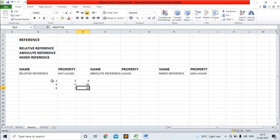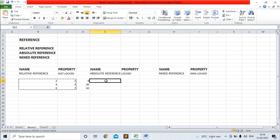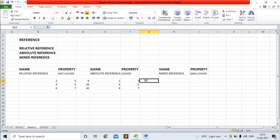Now I am copying these values and pasting them. You can see the property of absolute reference is locked. Due to the locked property, the reference cannot be changed in absolute reference.